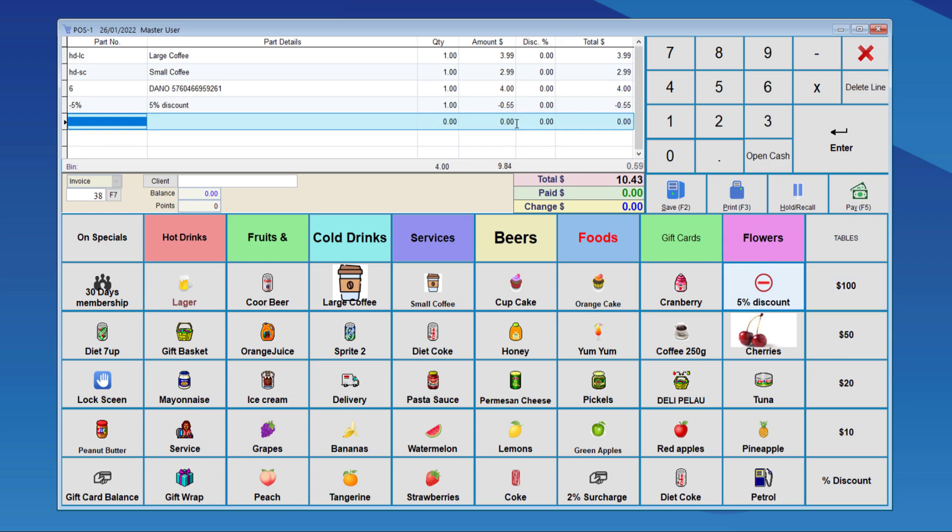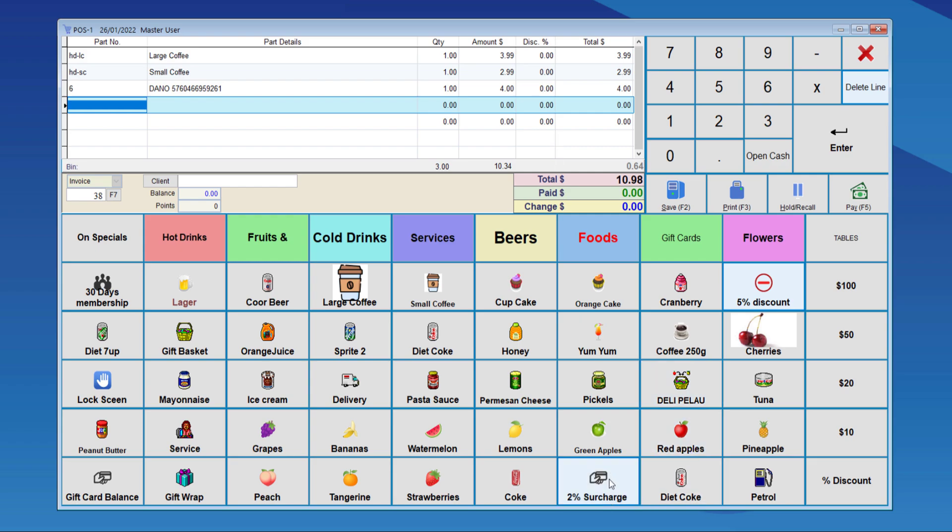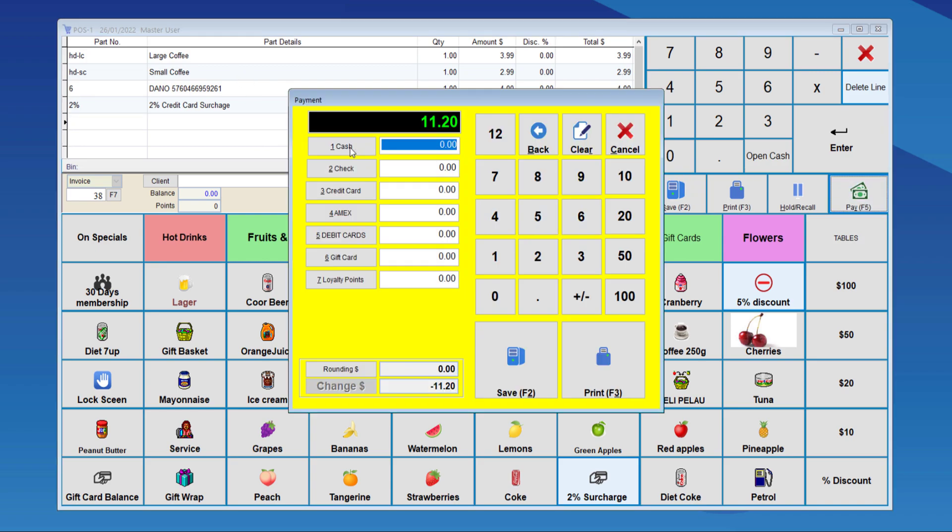If we want to have a surcharge, we can't use both surcharge and discount. We can only use one of them. So, we'll need to delete this line. To add the surcharge into the payment, we can either type in 2% into part number. Or we can click the button that has been made to apply the surcharge. And as you can see, the added amount is 22 cents. We can go and save that.